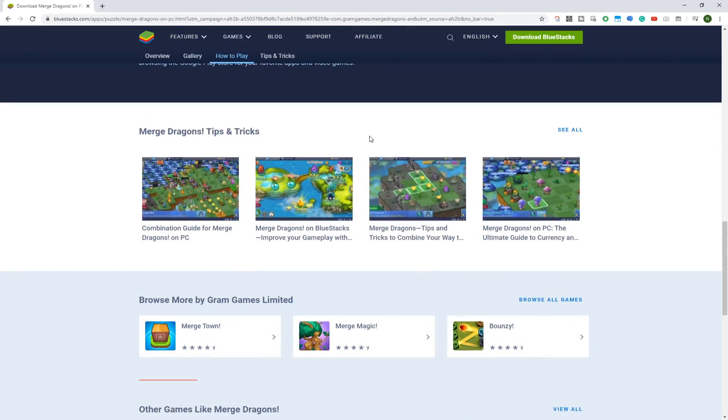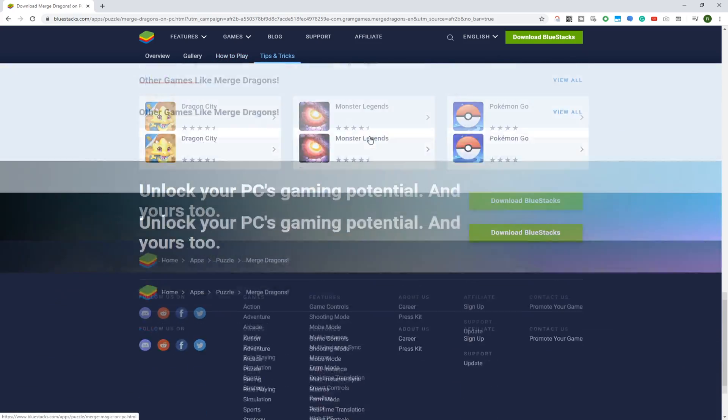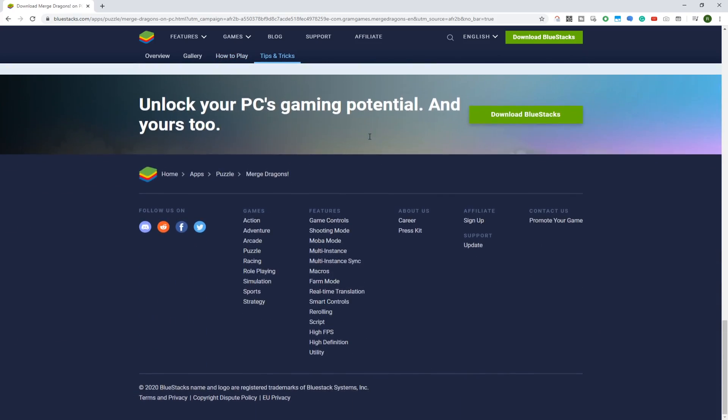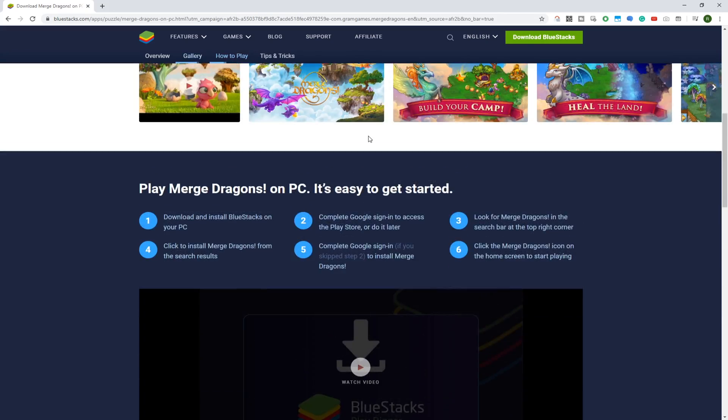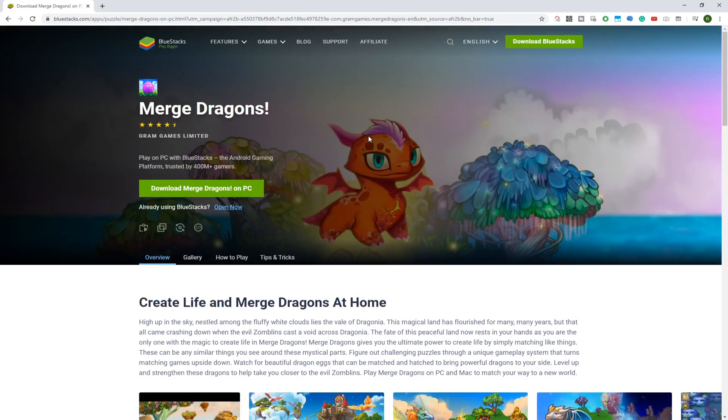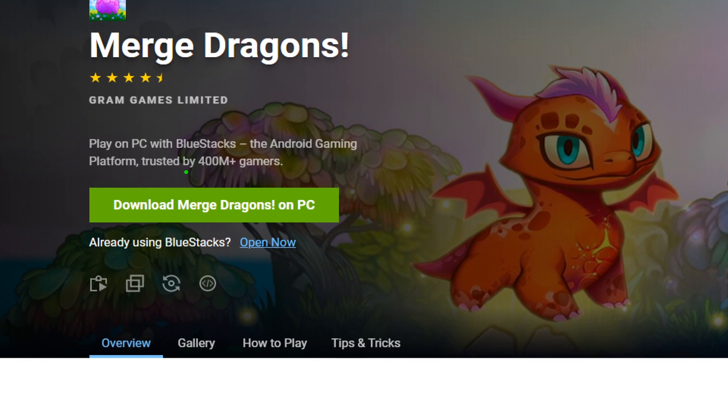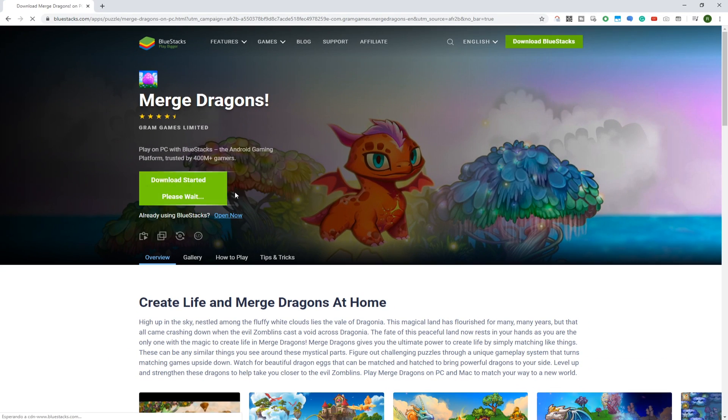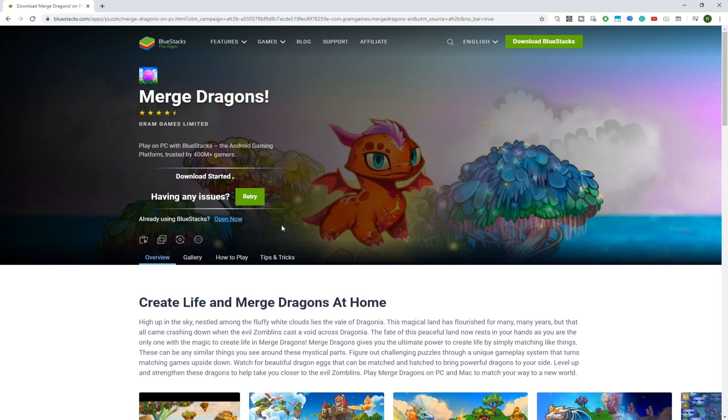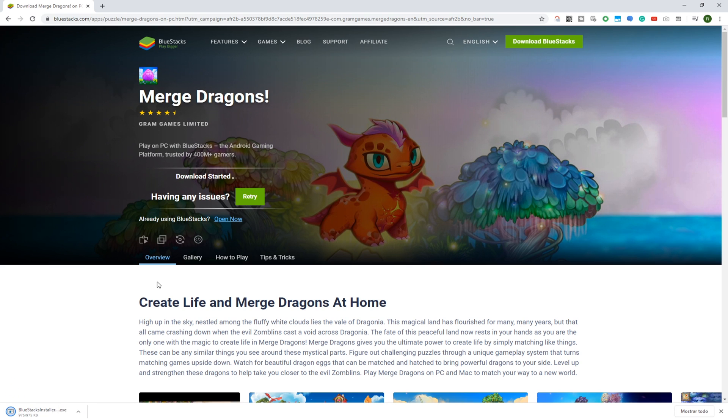If you wish to play games on laptop or computer, then BlueStacks is very valuable and it runs as an emulator. Right here is the option to download Merge Dragons for PC. The download is completed, here's the file. Just click on this file now.